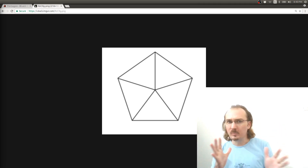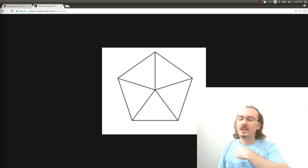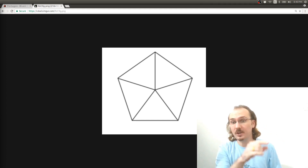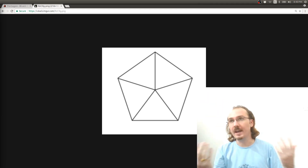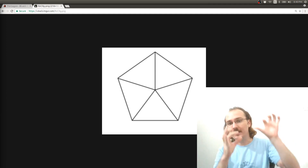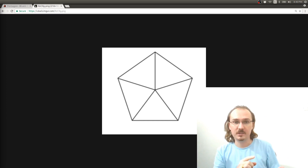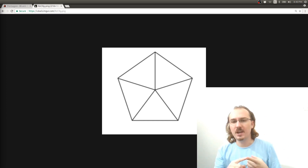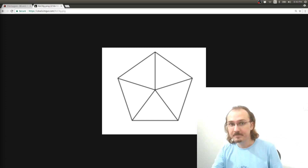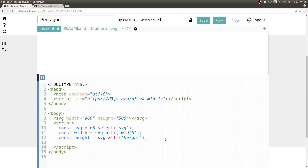Now let's strategize a little bit. How are we going to do this? When I see this, I see a bunch of points that are oriented around a circle. My first thought is: let's create a list of five things and then map that list onto x and y coordinates for these points by using sine and cosine, which will give you the position of something around a circle based on the angle. We can create an array of integers by using d3.range — I'll say d3.range numPoints and set numPoints to be 5.